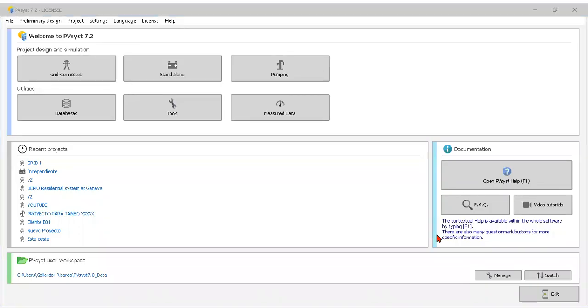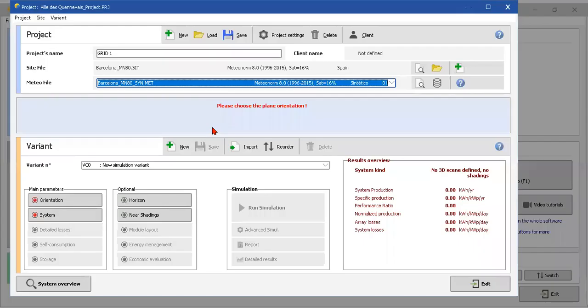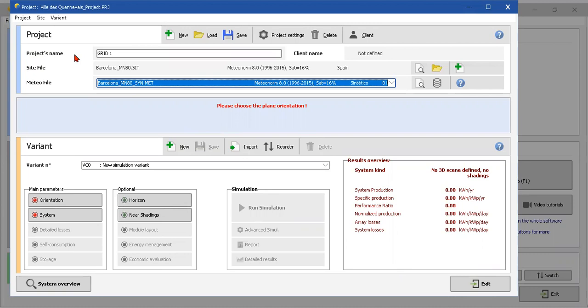Hi guys, today we're going to see in PVsyst how to calculate a grid-connected system. We're talking about solar panels, of course. So this is the beginning - they say project.